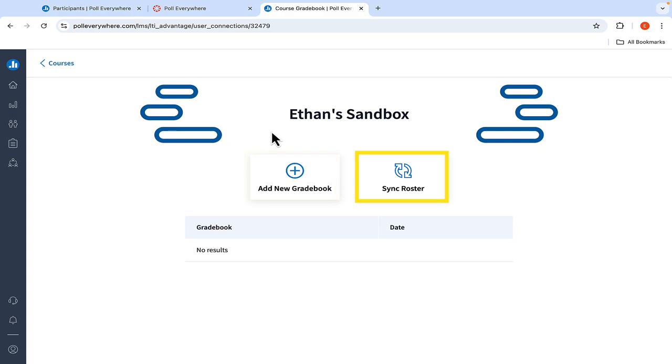Select the Sync Your Roster option. You'll immediately see the arrow spinning, which indicates the process has begun. To make sure it was completed, navigate to the Participants tab located on the left side of the screen.